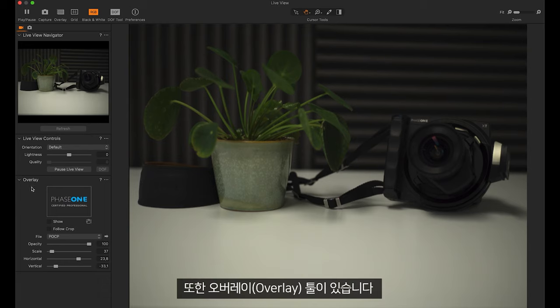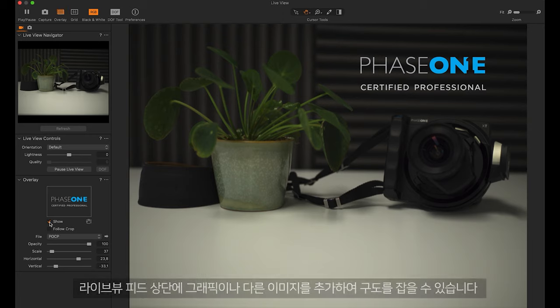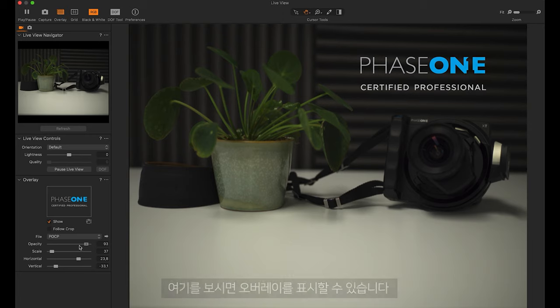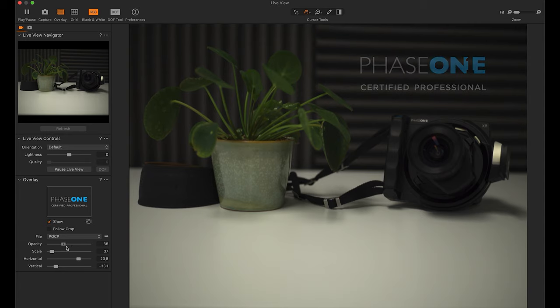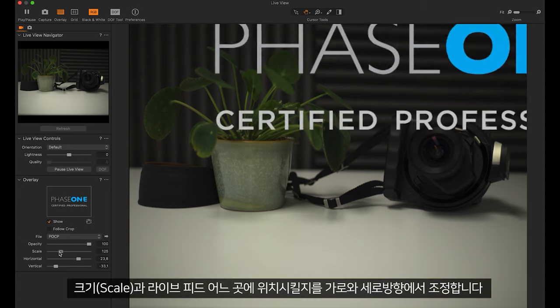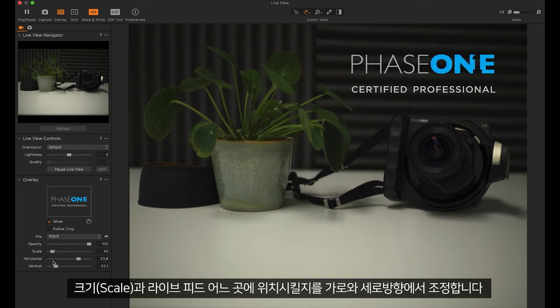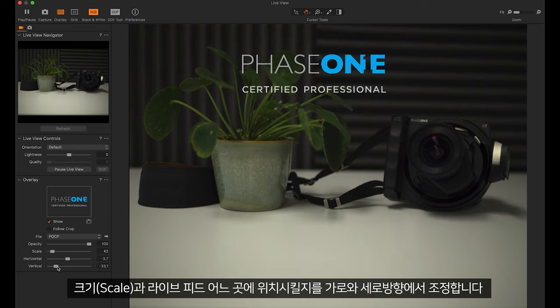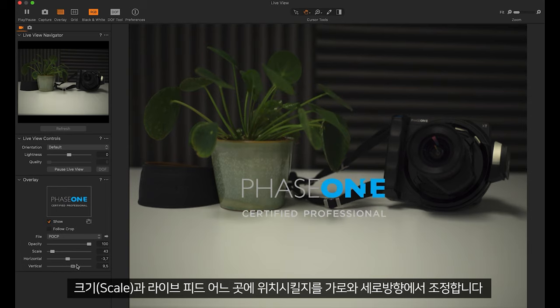We also have an overlay tool. This allows us to add a graphic or another image on top of our live view feed to help with composition. You can see here I can show the overlay, adjust opacity, scale, and where it's positioned horizontally and vertically on our live view feed.